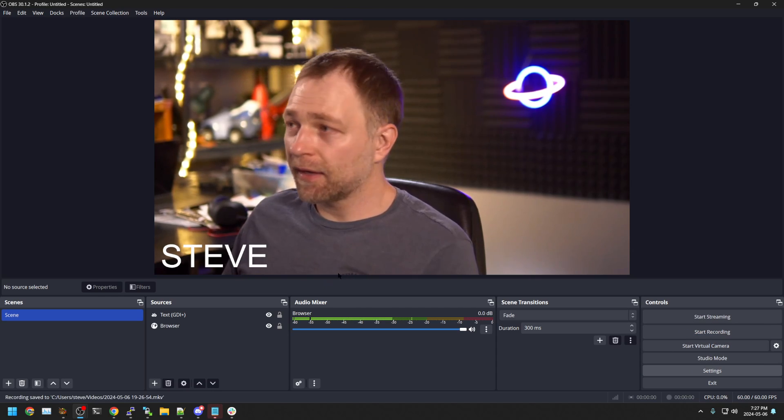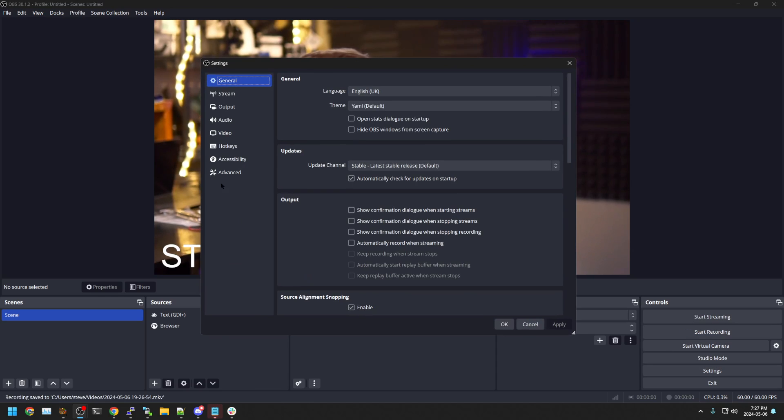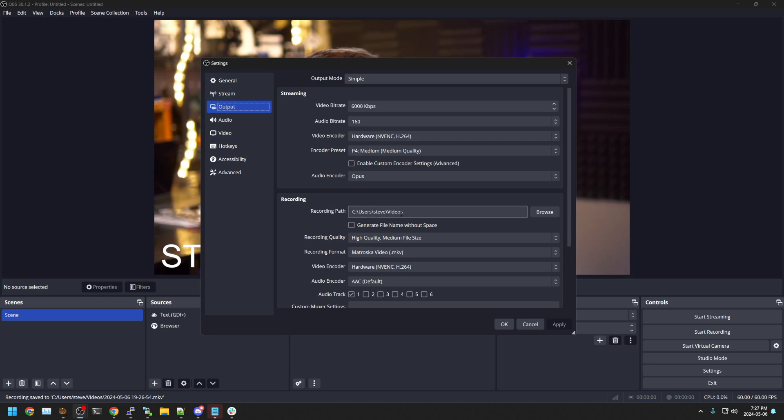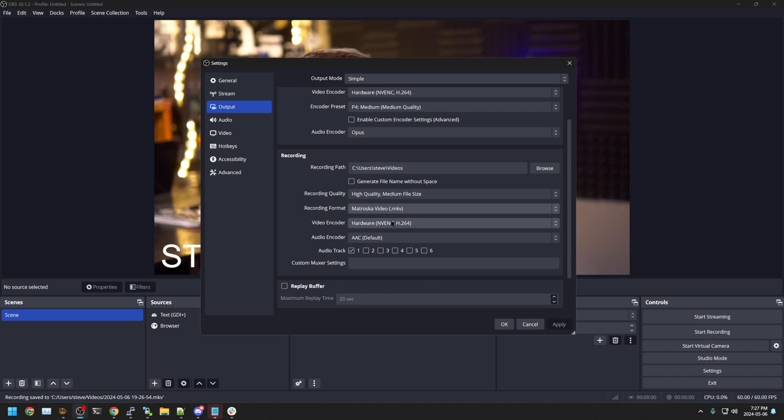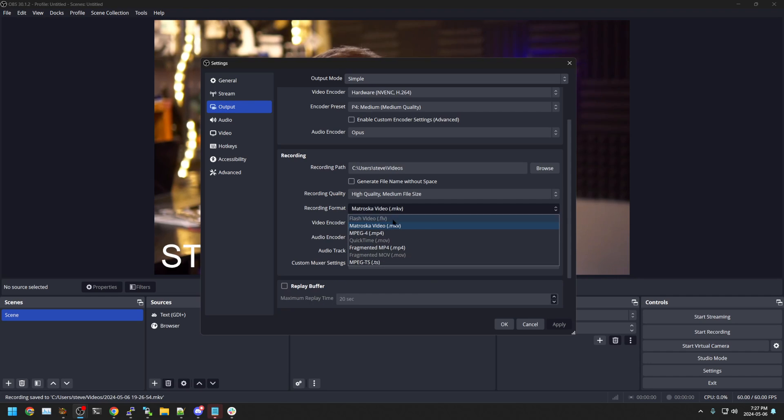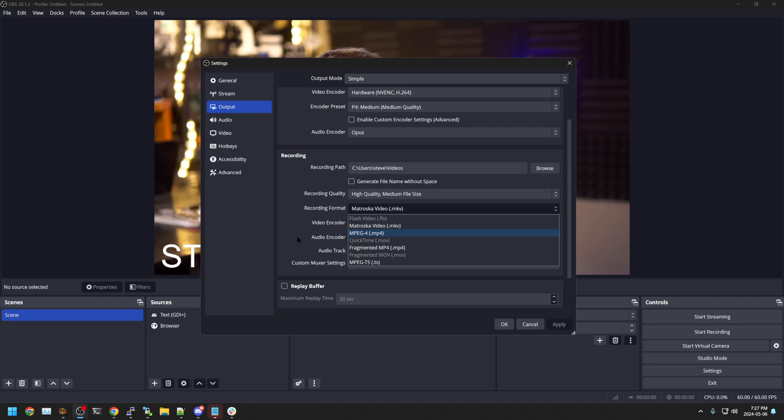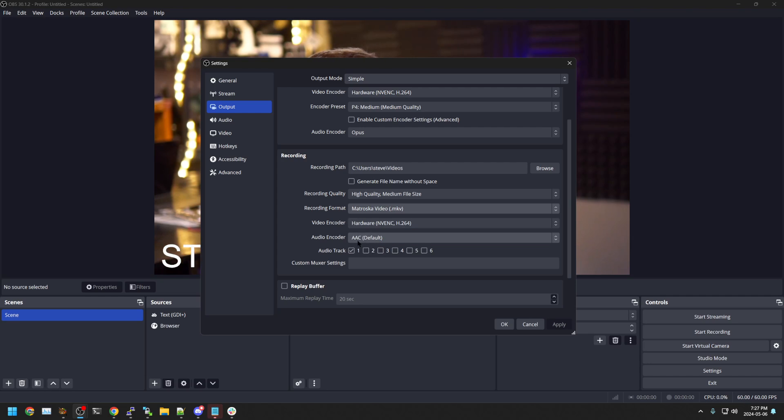OBS is nice because you have more recording options. You have different container formats. With video ninja, you really only have WebM if you're using Chrome or MP4 if you're using Safari, but here we have lots of options to record with.